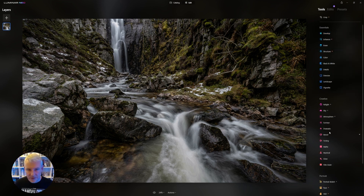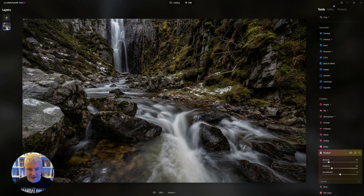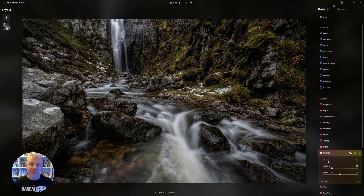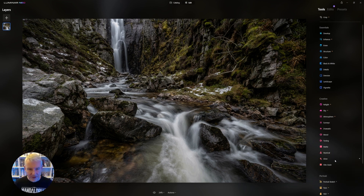Next I'm going to go into Mystical and soften everything down using it. You can see the difference if I flick it on and off — it may seem like it goes against the fact that I've just sharpened everything using the AI and details, but for the mood of the entire image sometimes you have to add things to take things away to get the final feel.